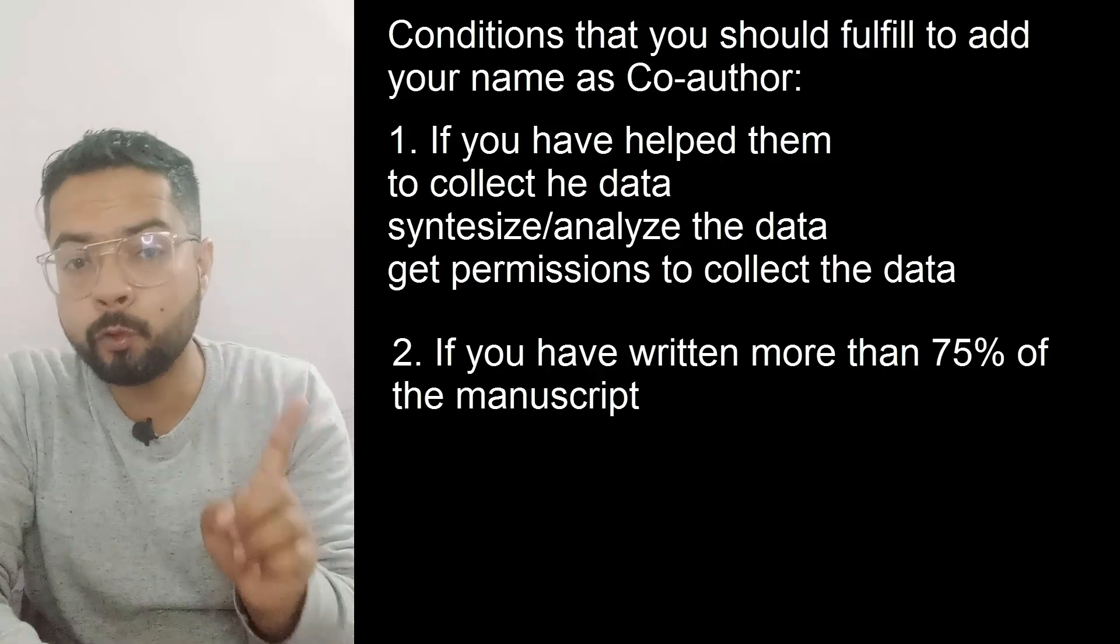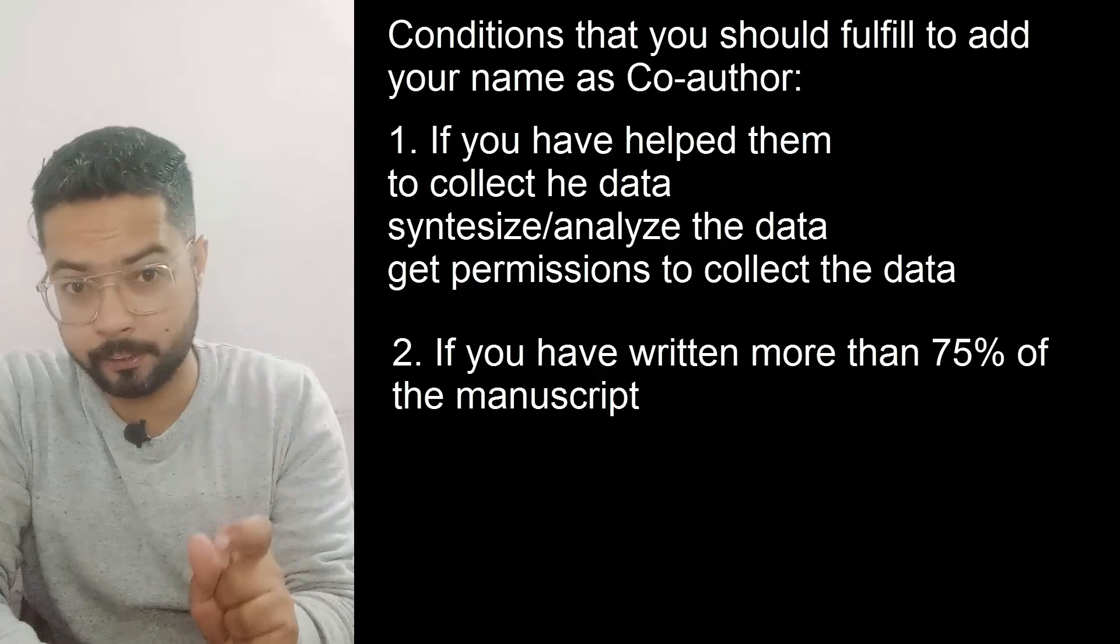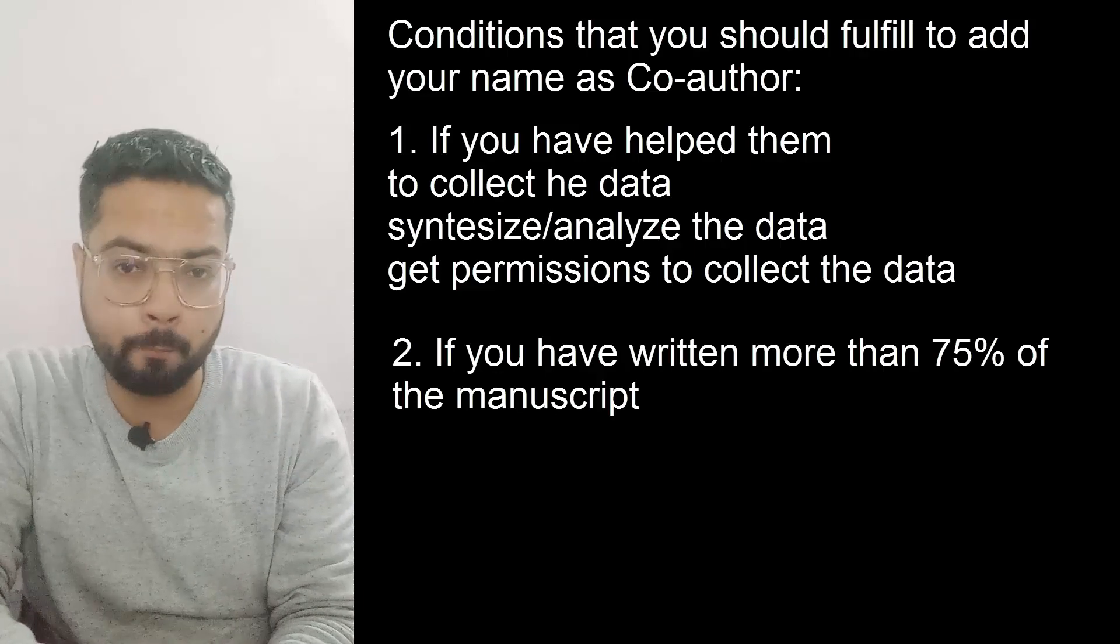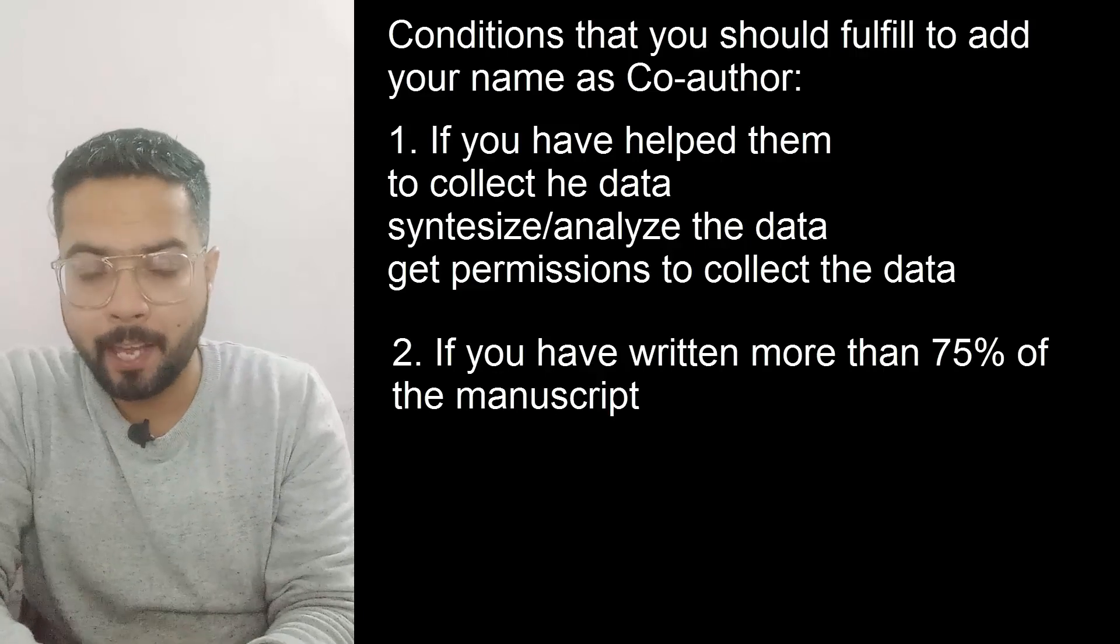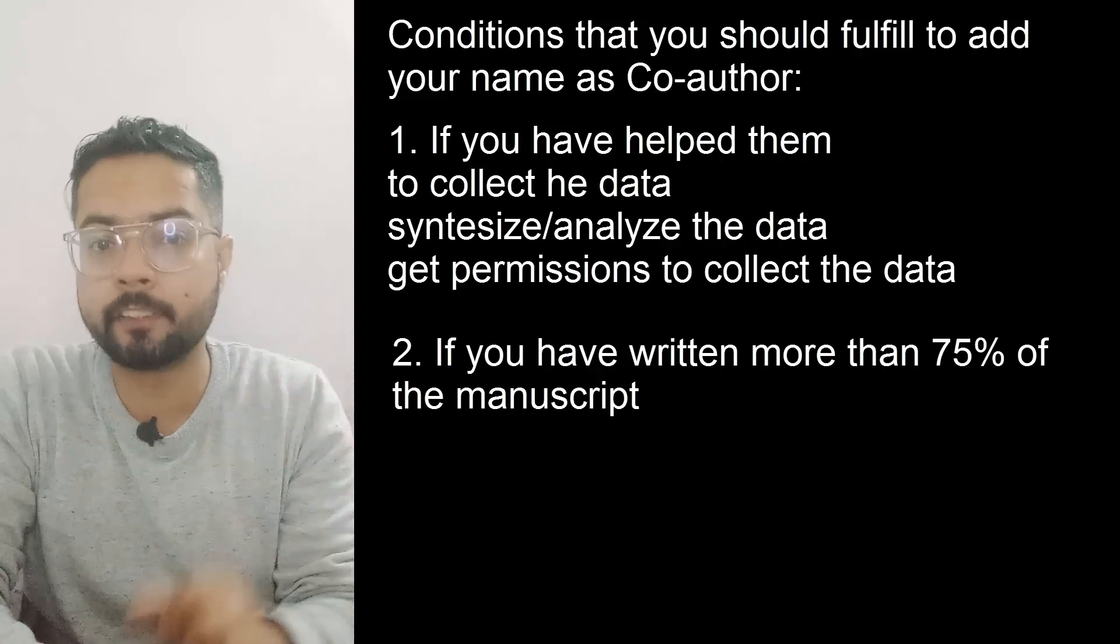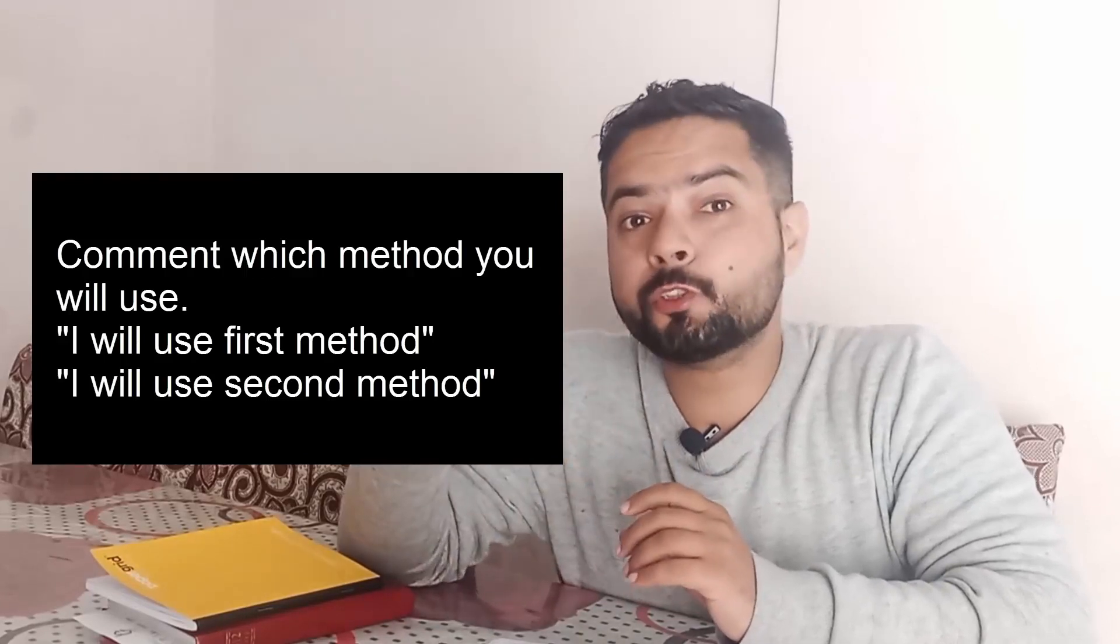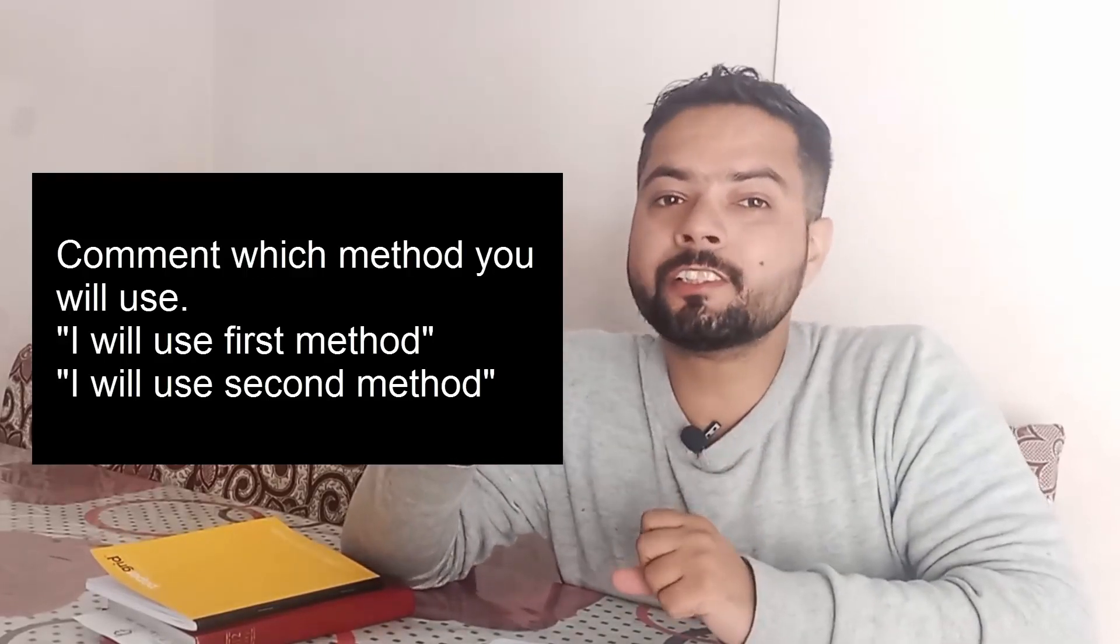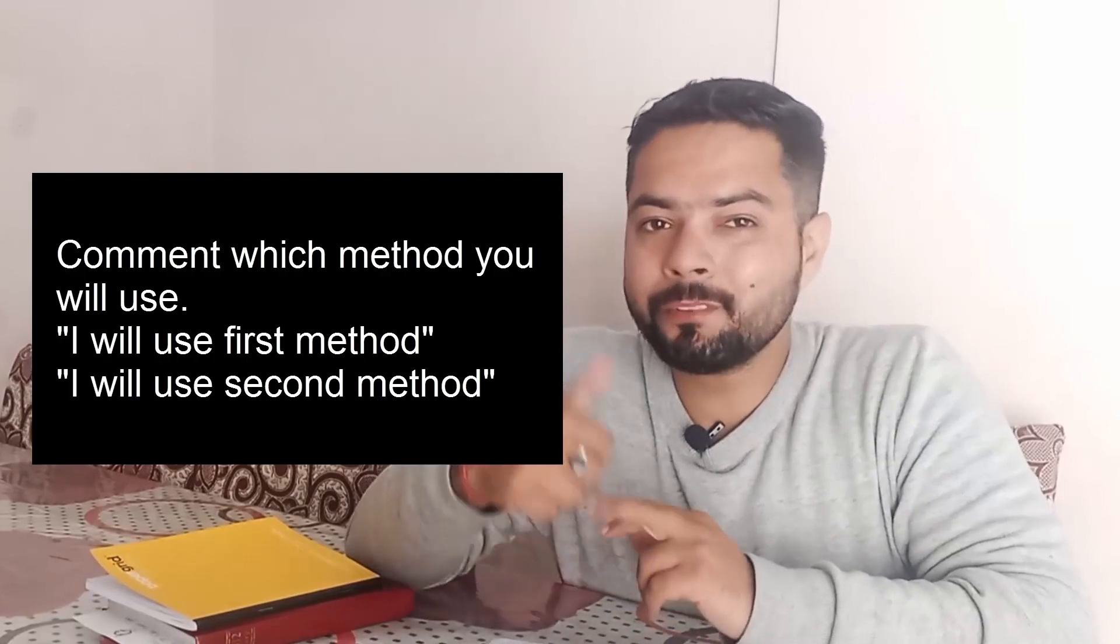If you fulfill any of the above two conditions, then you can ask your lab mate to add your name as a co-author in their research article. So I hope these tips will help you. For more such tips, press the subscribe button and in comments tell me which method are you going to use. Till next time, take care.